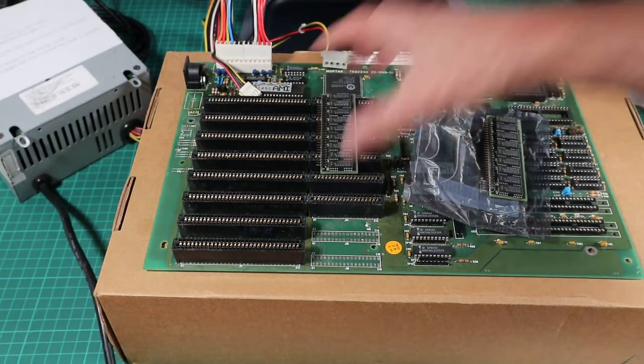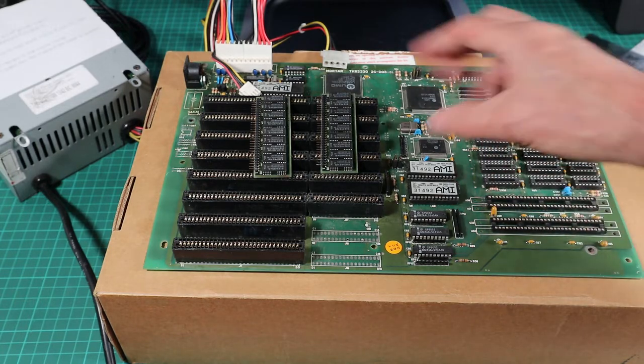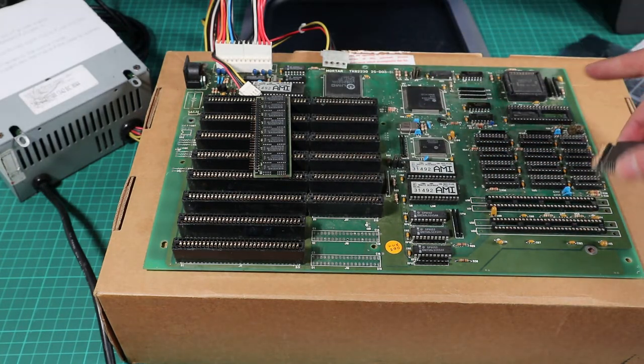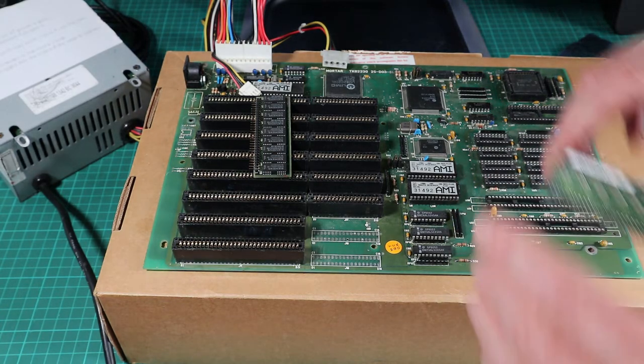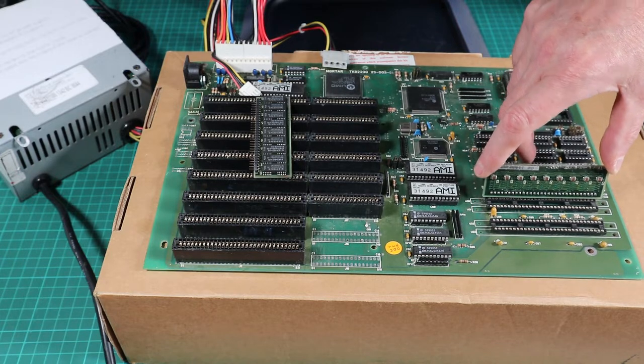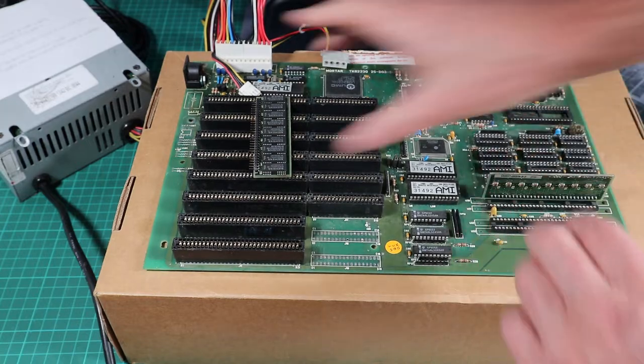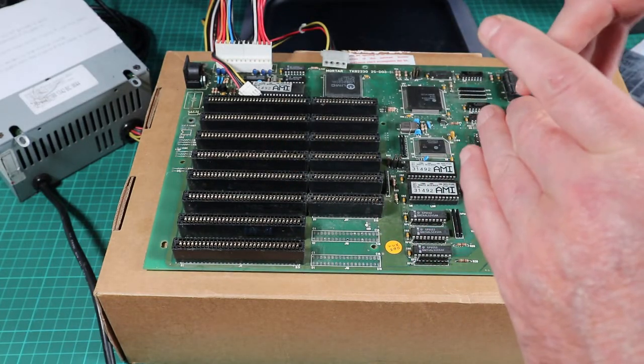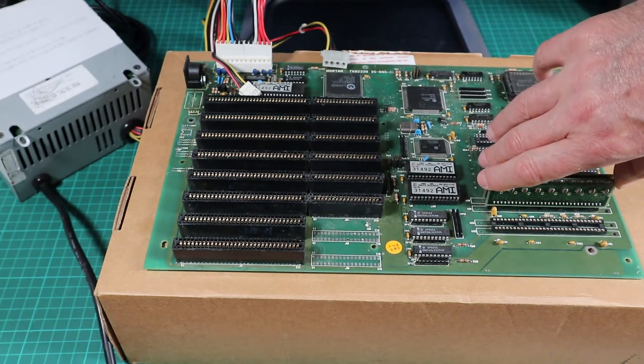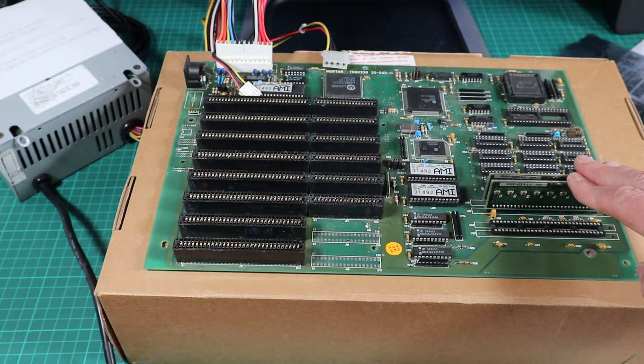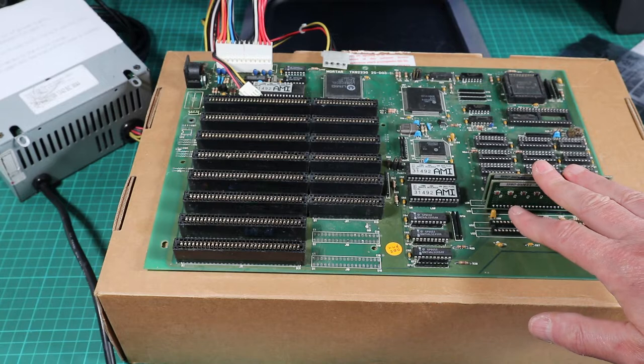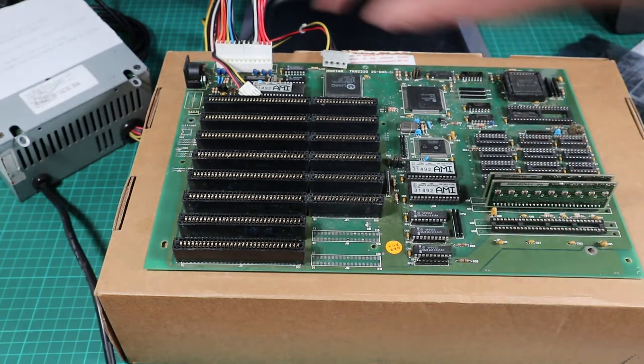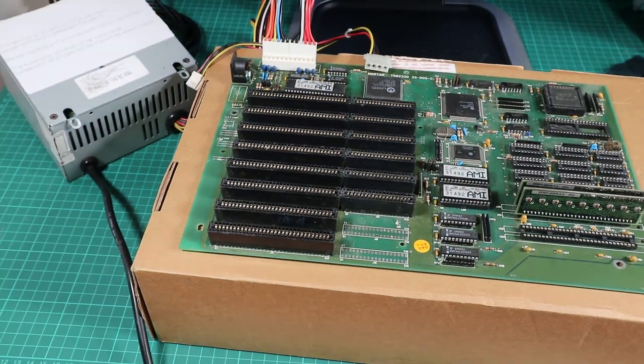I'm going to pop these in the board before I do anything else because it's fiddly enough dealing with SIMMs inside a case, but these things with their exposed pins are probably going to be a lot more tricky. They do take quite a lot of force to push them in fully. The memory is in place and I've got all this stuff out on the bench, so I've decided I'm going to put everything together and make sure it works before I put it in the case.